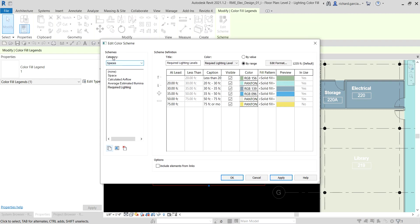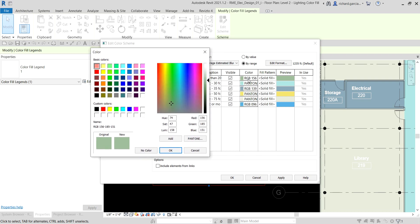Right now on our category Spaces, the selected scheme is 'Required Lighting.' I'm going to select 'Average Estimated Illumination' instead. You can create additional color schemes and modify the color scheme legend to use the color fill plan as a design tool for many tasks. I select 'Average Estimated Illumination,' and then in my scheme definition I want my 'less than 20 foot candle' color to be orange, so I select that color and choose orange.